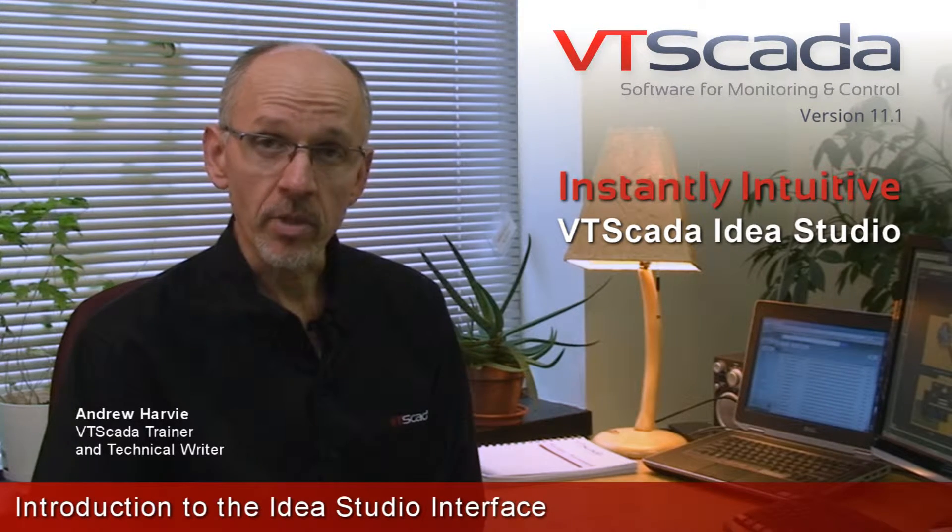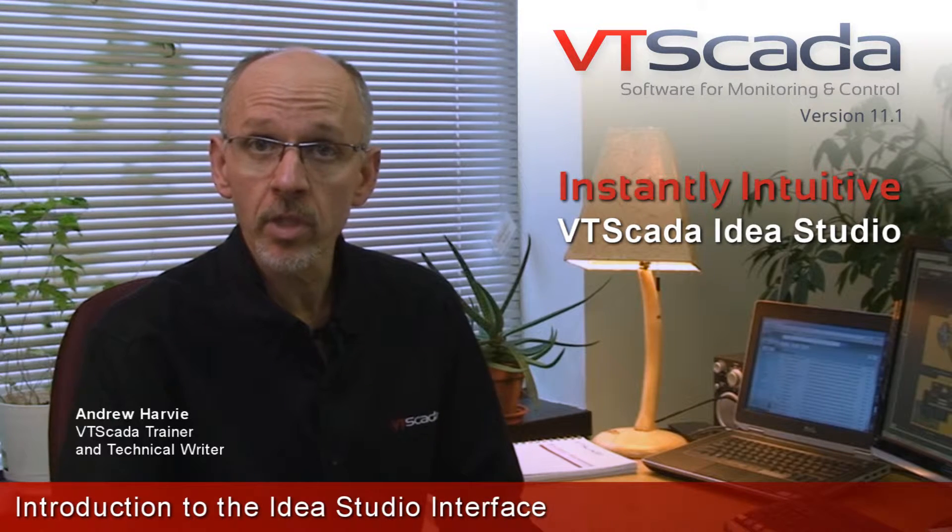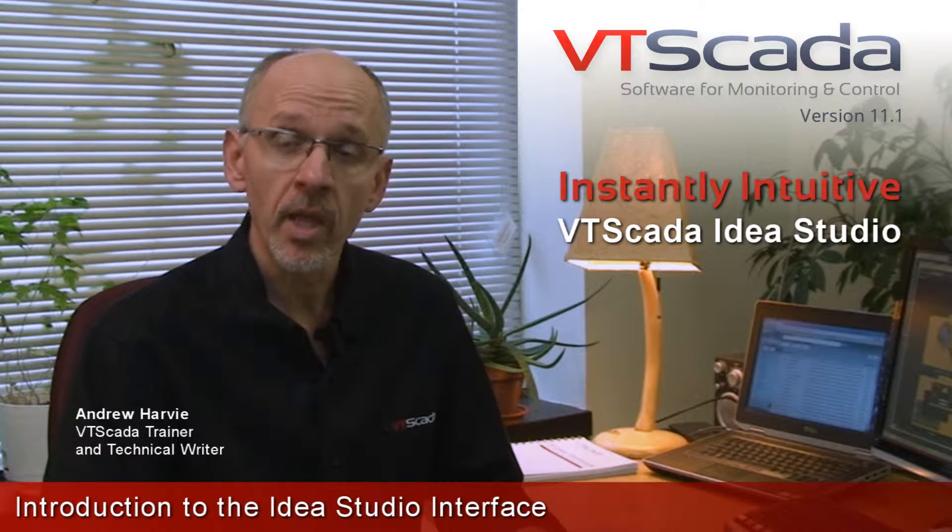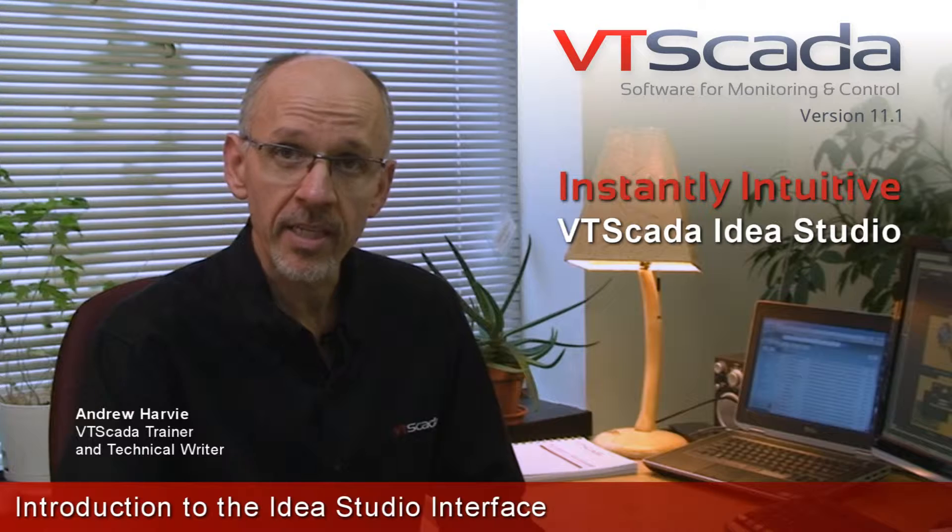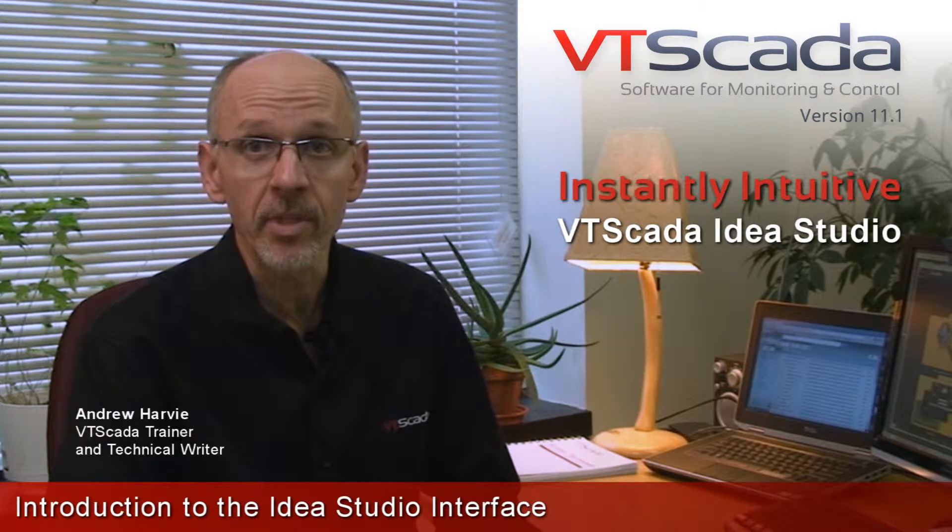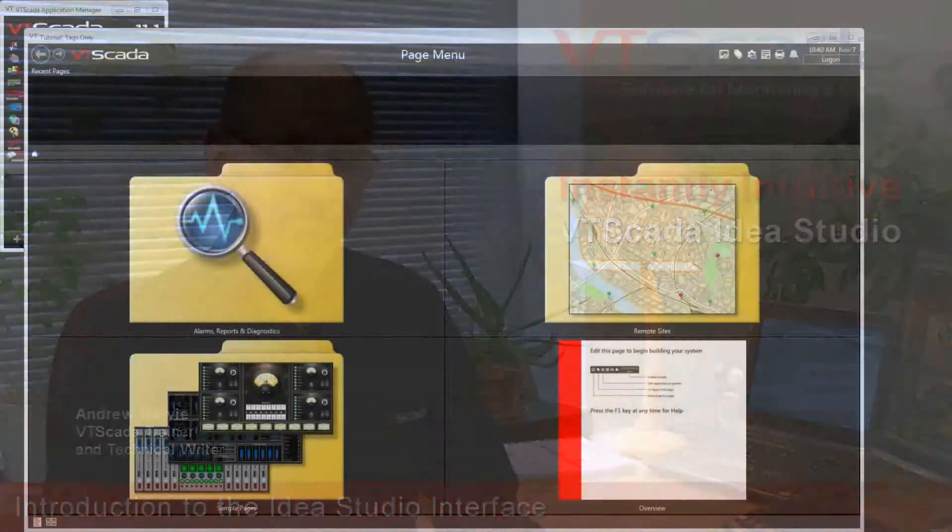In this series of videos, I'm going to show you everything there is to know about using the Idea Studio, leading to some fairly powerful techniques that can save you a ton of time in your development. But let's start with the basics.